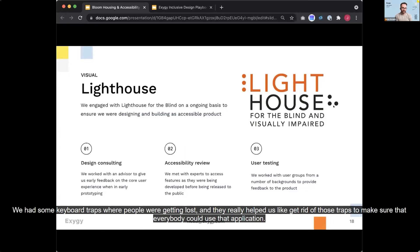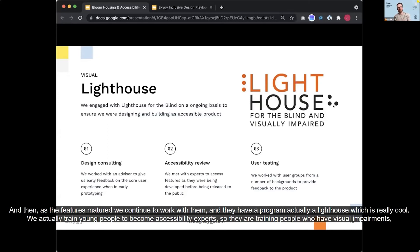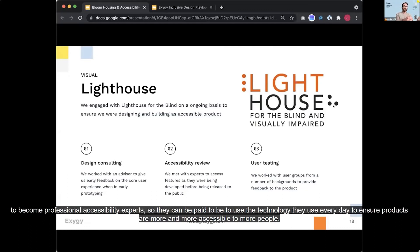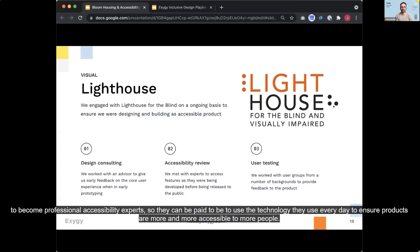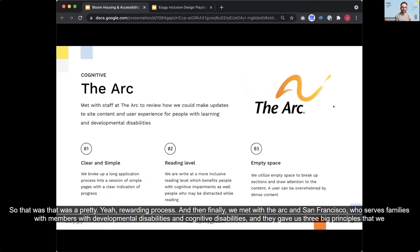And then as the features matured, we continued to work with them and they have a program actually at Lighthouse, which is really cool with actually training young people to become accessibility experts. So they are training people who have visual impairments to become professional accessibility experts. So they can be paid to use the technology they use every day to ensure products are more and more accessible to more people. So that was that was a pretty rewarding process.